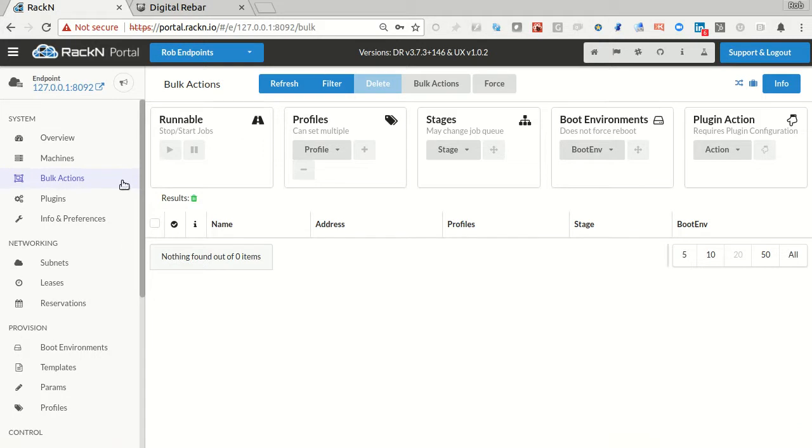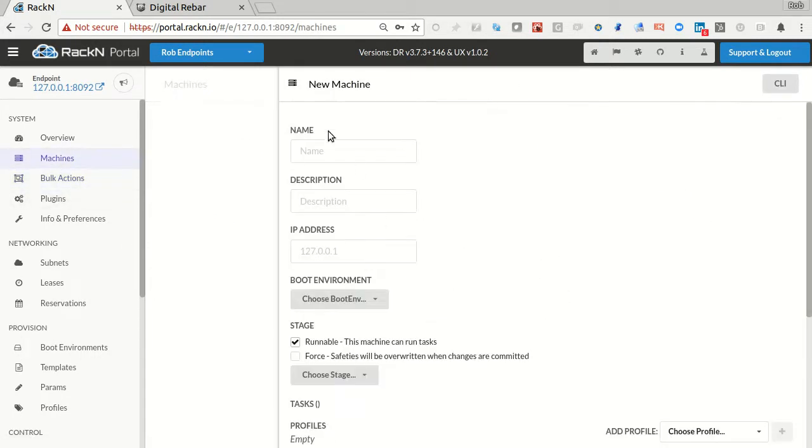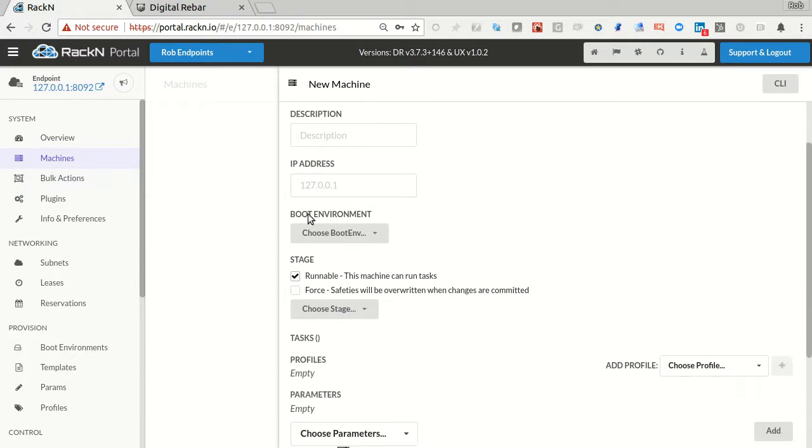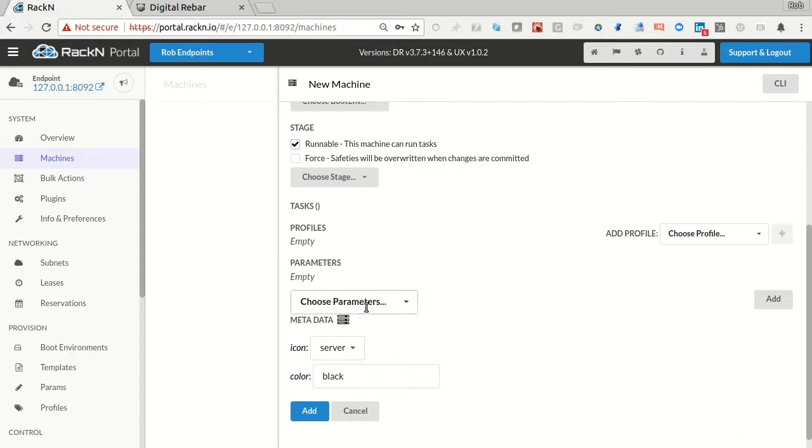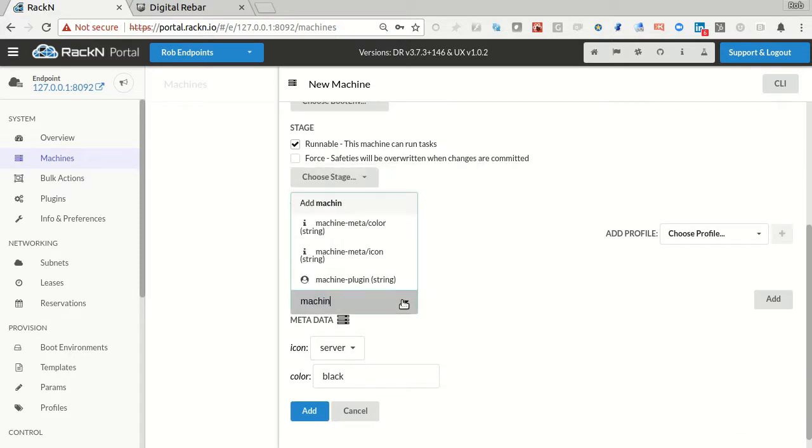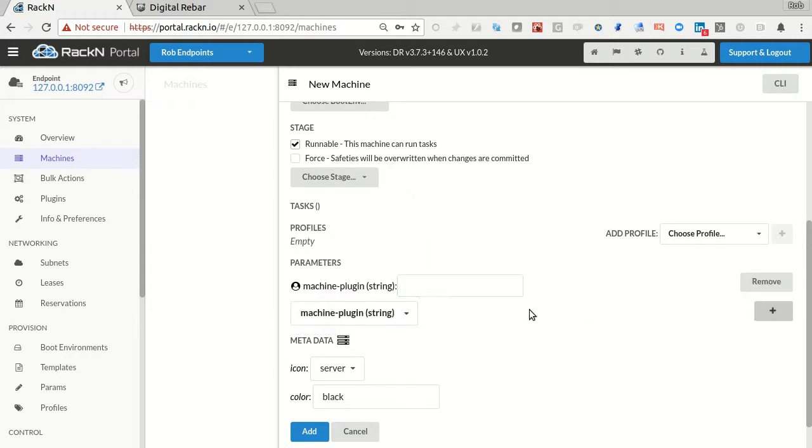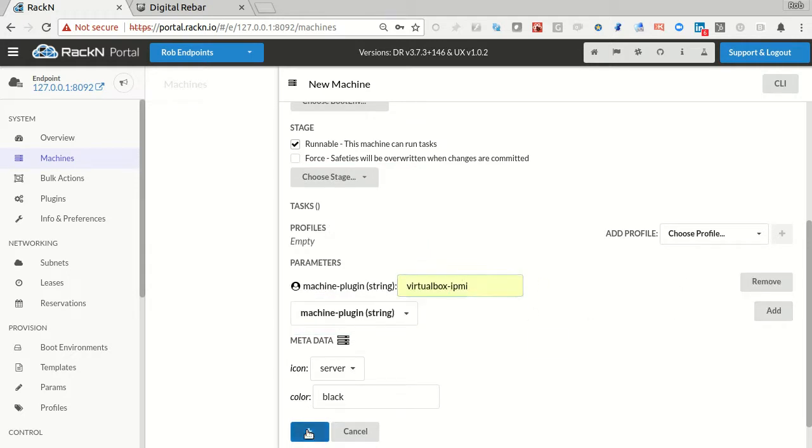Same thing is true if I go in and create a machine. I can do all this from the API also. The way I hook it to VirtualBox is I have to give it a parameter telling it which machine plugin to use, VirtualBox IPMI. I could have multiple plugins and connect machines to different ones.